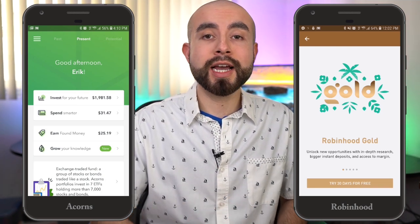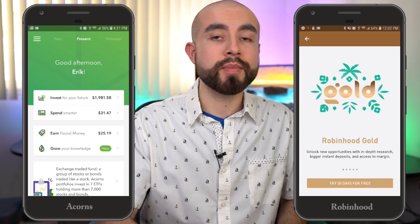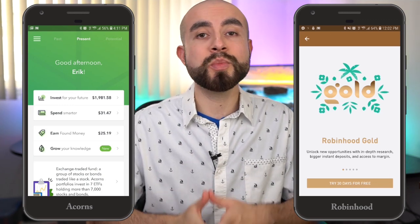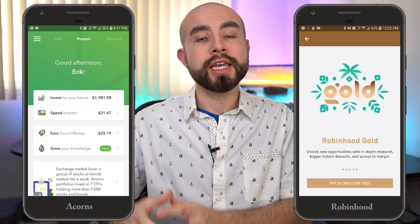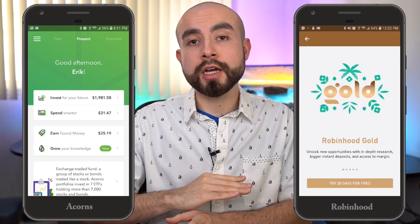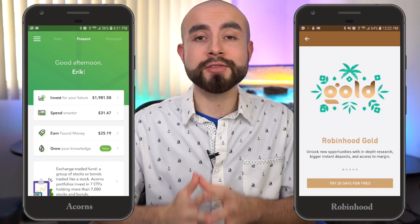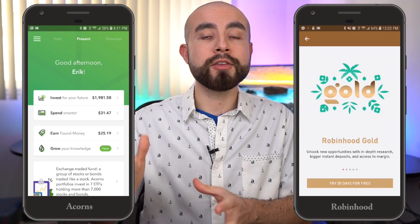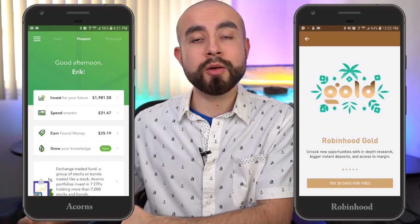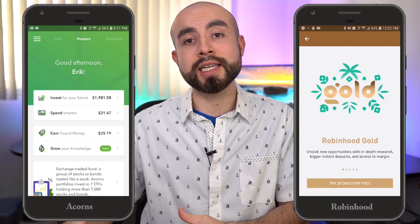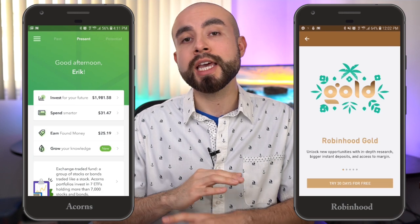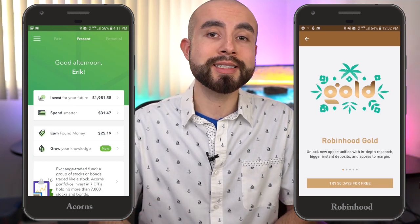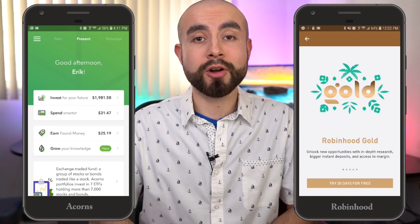One last major thing — if you're a student, Acorns actually waives fees for up to four years for as long as you're a student. So if you're a college student and want to open an Acorns Core investing account, that $1 fixed monthly fee is waived for up to four years. Definitely something to consider.